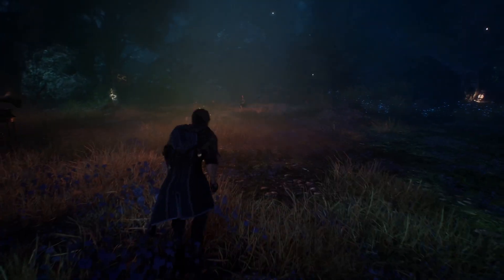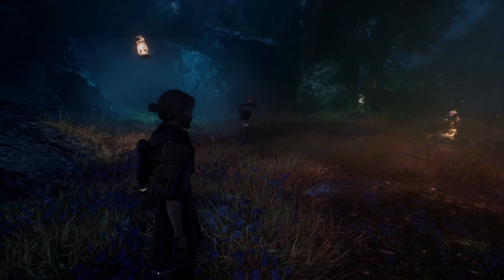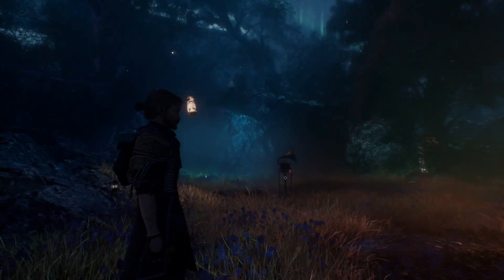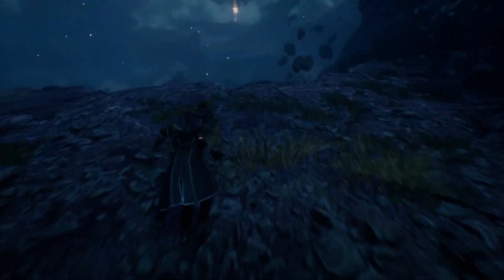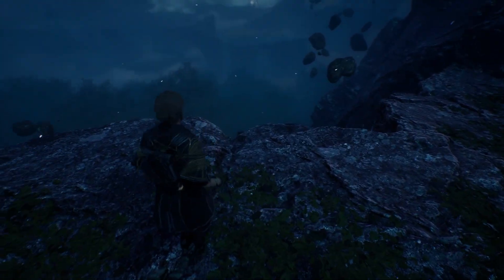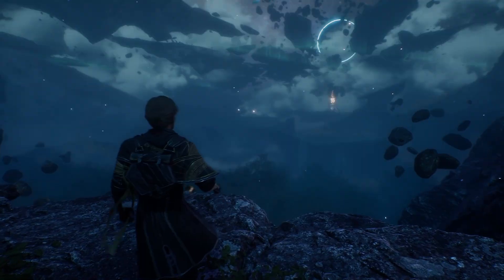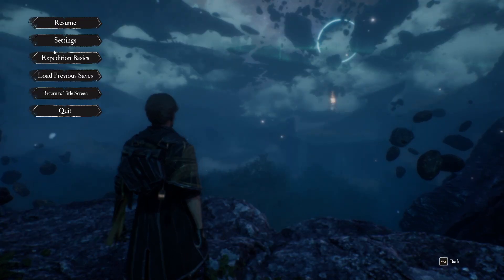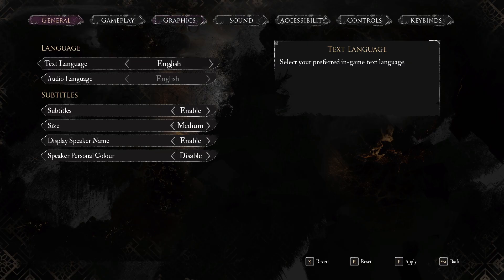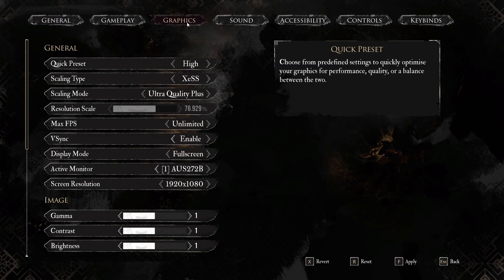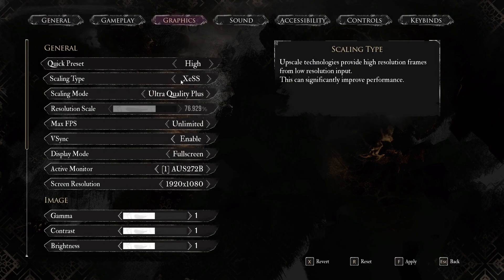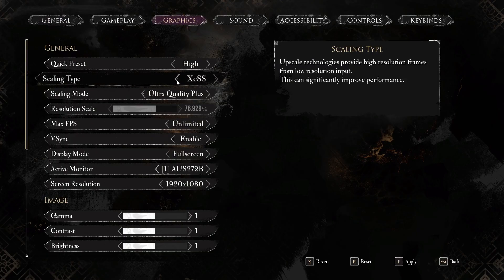Hello. In front of me I've got Claire Obscur. In this video I'll show you what is the difference between XeSS and TSR. Let's go to Settings and enter Graphics. In Scaling Type you can select XeSS and TSR.